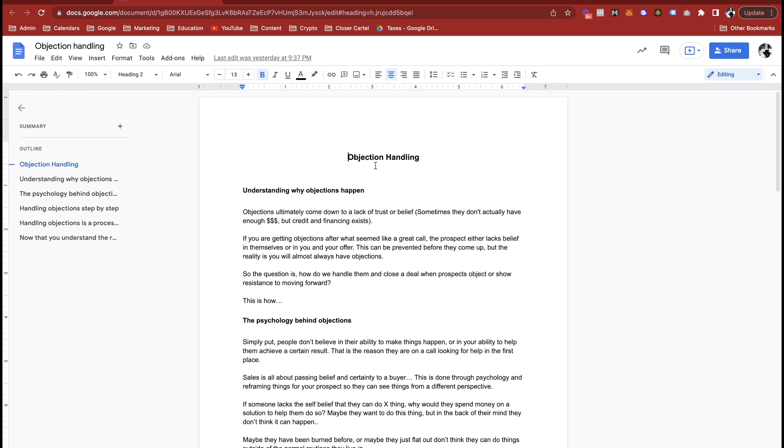If you're getting objections after what seemed like a great call, the prospect either lacks belief in themselves or in you and your offer. This can be prevented before they come up, but the reality is you will almost always have objections. So the question is, how do we handle them and close the deal when prospects object or show resistance to moving forward.